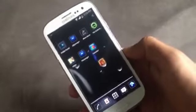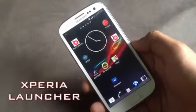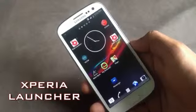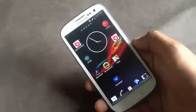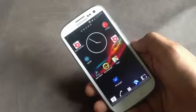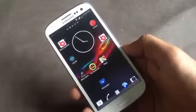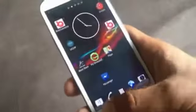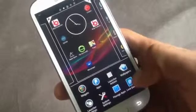Next we have the Xperia Z launcher. If you like the user interface of the Xperia Z, you can have it on any non-Xperia device, but to install it your phone needs to be rooted and you must follow the tutorial listed in the description below. In this launcher you'll have the Xperia user interface with Xperia icons, Xperia widgets, and wallpapers.